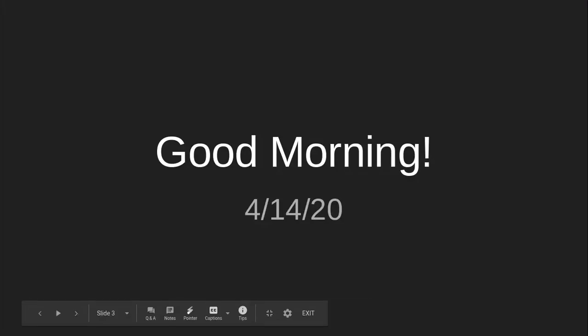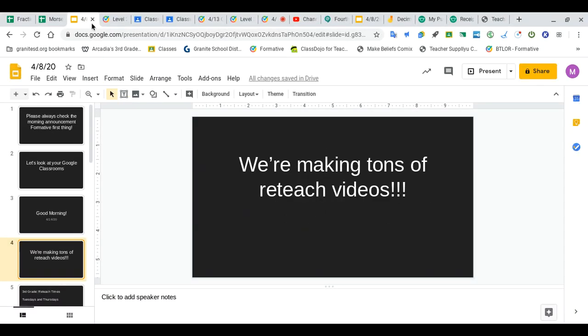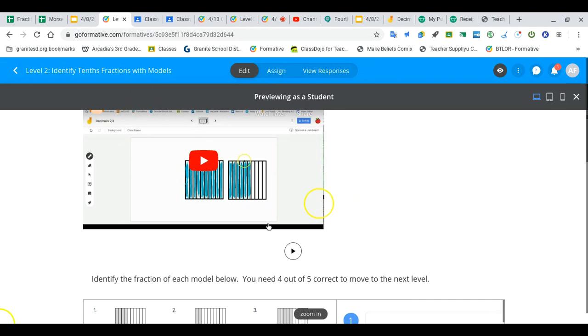Hey what's up you guys, good morning. It is April 14th, 2020. I just want to remind you we are making a ton of reteach videos. We moved the time this week to 11 and 3, but even if you can't make it, let me show you - we're recording them and posting them onto those levels.